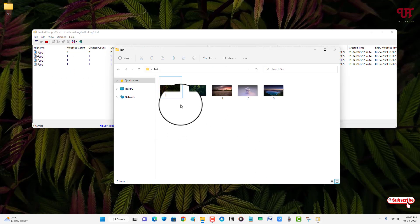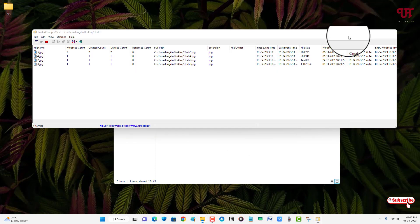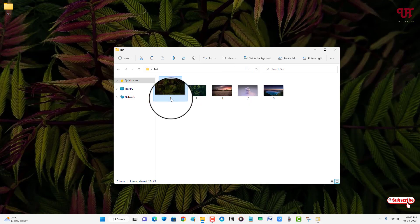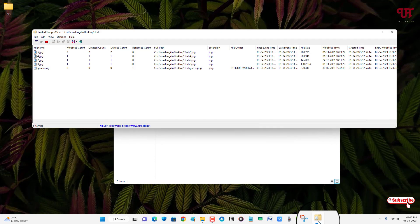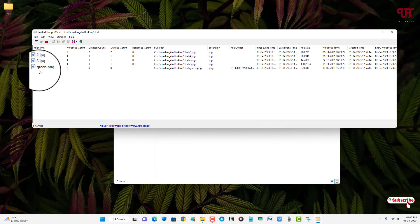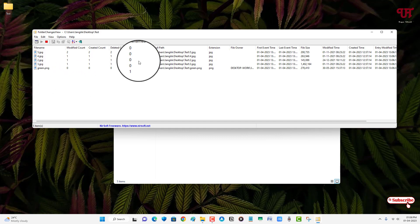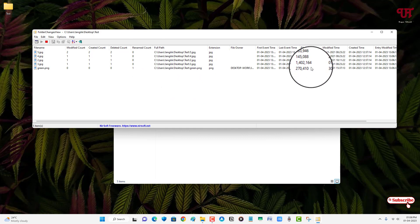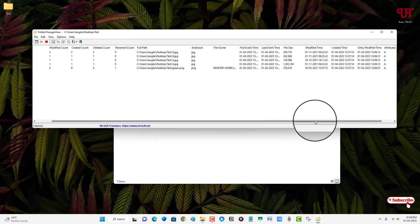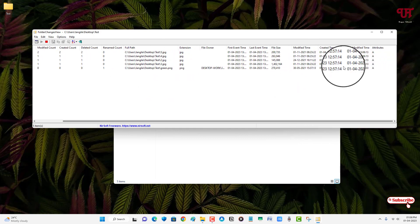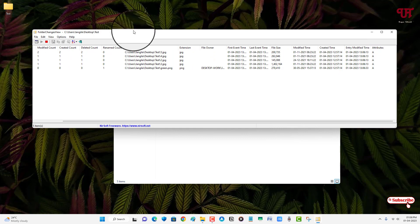Now say I want to rename this one image file. So let us reopen this application. Now you can see here I've renamed a file, so you can see here the name is also being mentioned here. And you can see here the rename count is one, and the time you can see - when I have changed everything, when modified, when created, everything here.